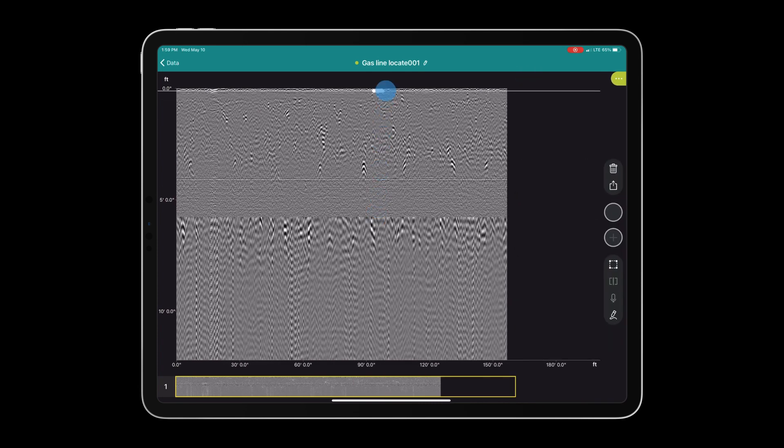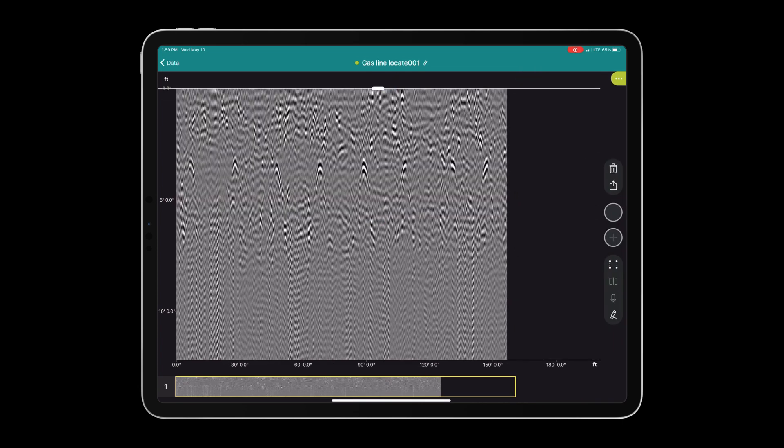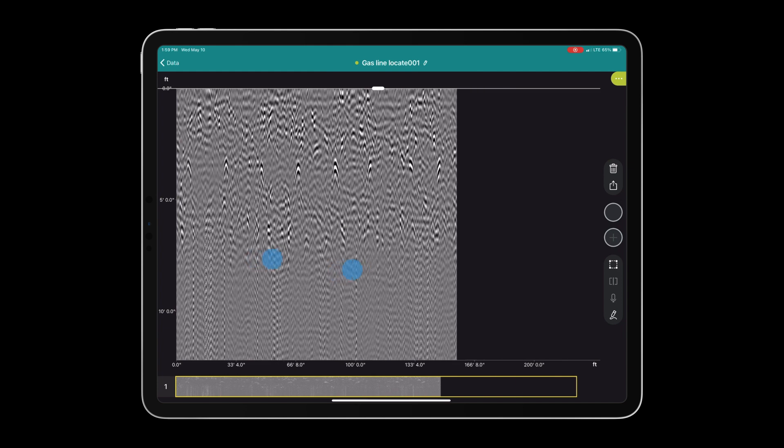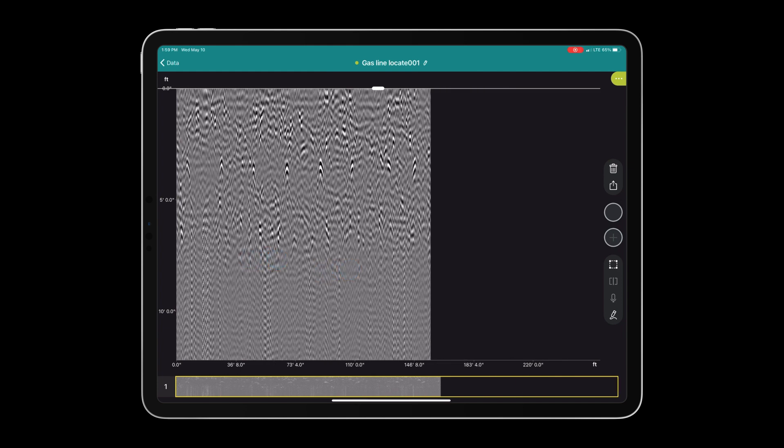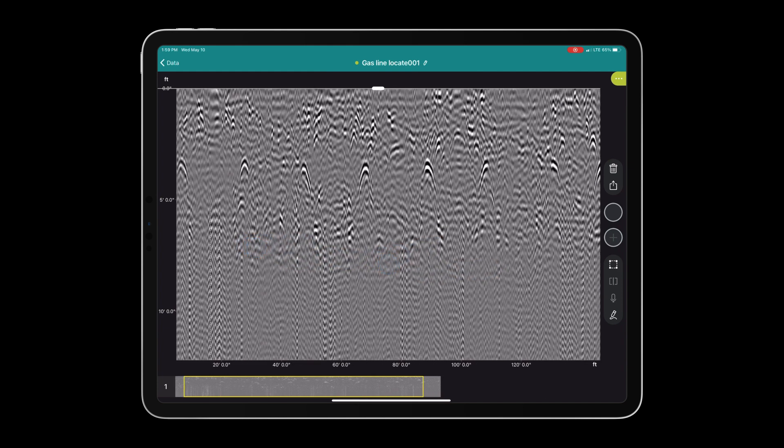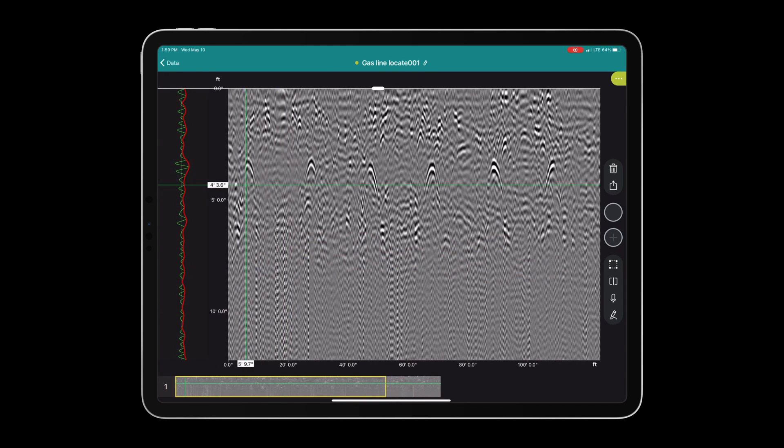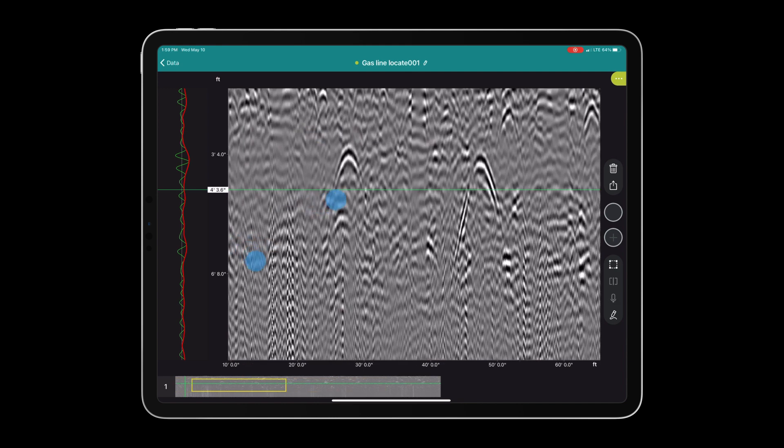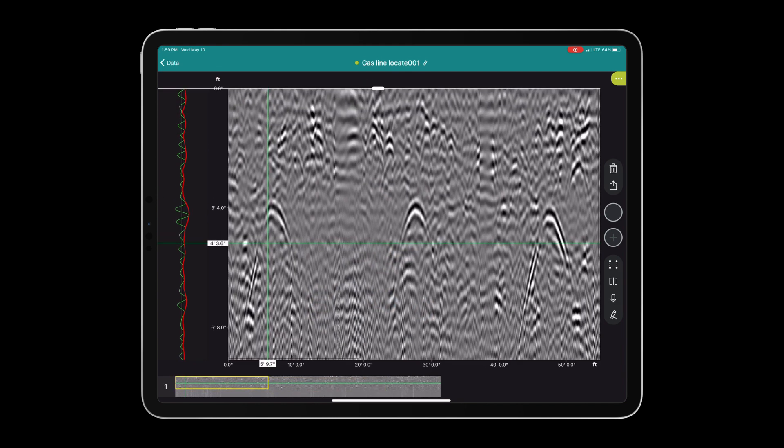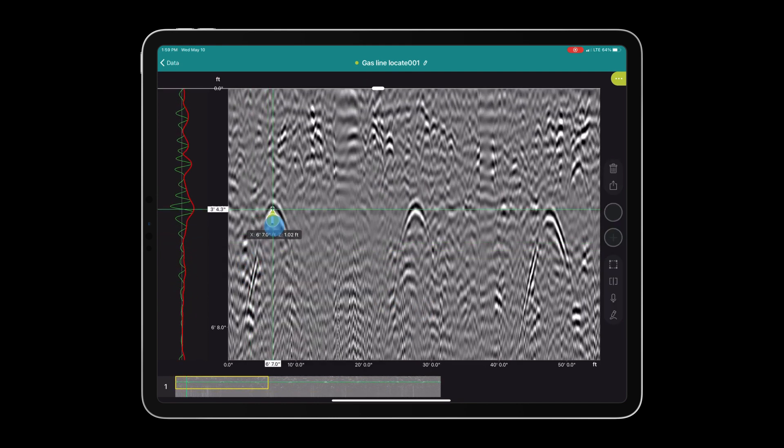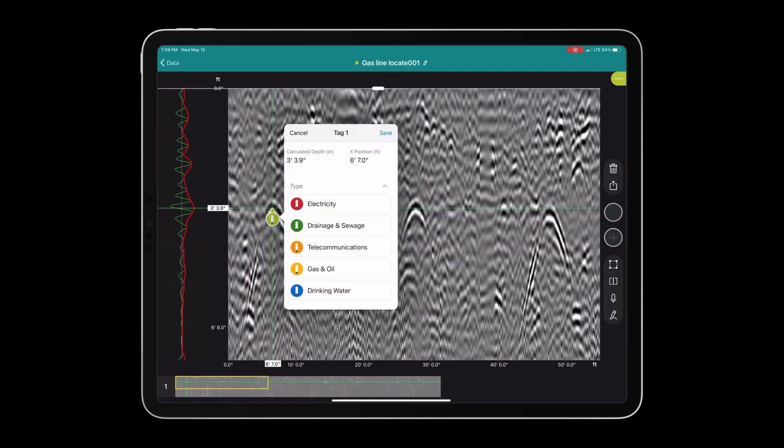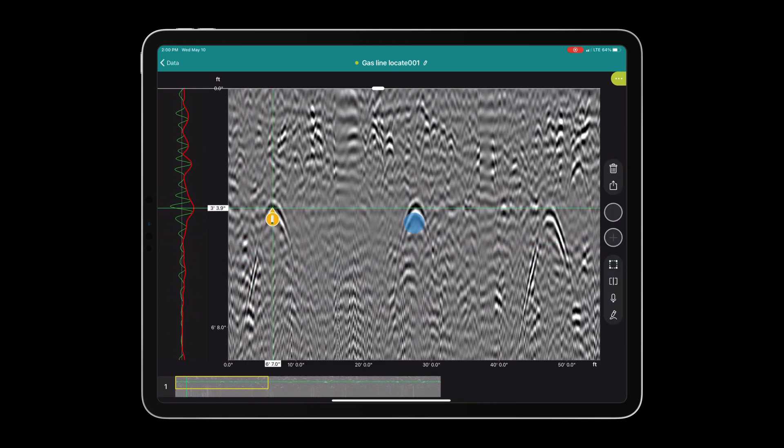From here we have some options. We can choose to look at the high frequency data or the low frequency data. Let's use the A-scan, otherwise known as the oscilloscope, to add tags to each of the hyperbolic responses that were displayed.